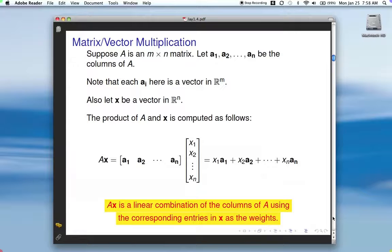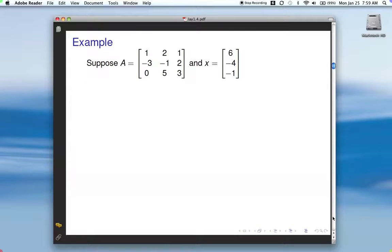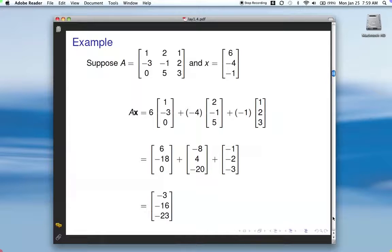So here's the deal: AX is a linear combination of the columns of A using the corresponding entries in X as the weights. Here's an example. Here's a matrix A and a vector X. To compute A times X, we've got the first entry in X times the first column of A, plus the second entry in X times the second column of A, plus the third entry in X times the third column of A.